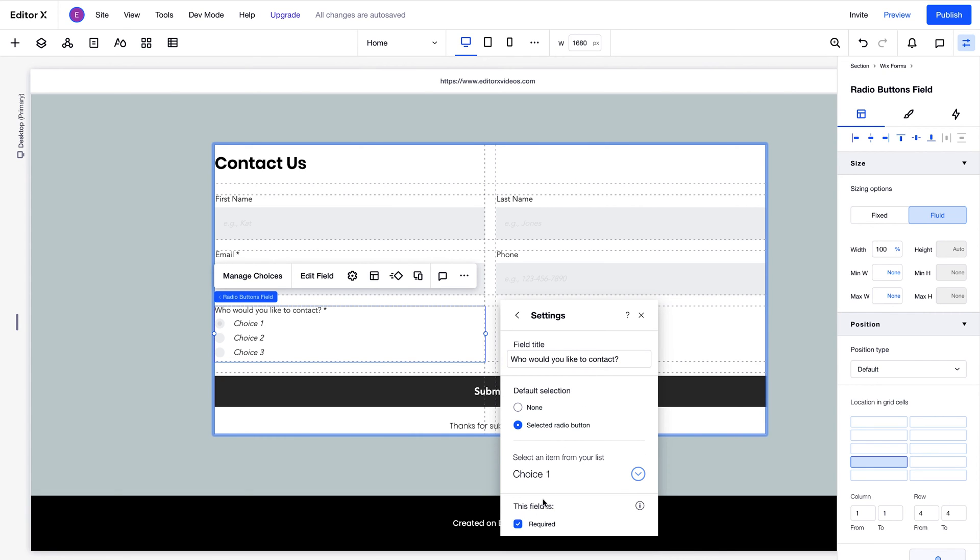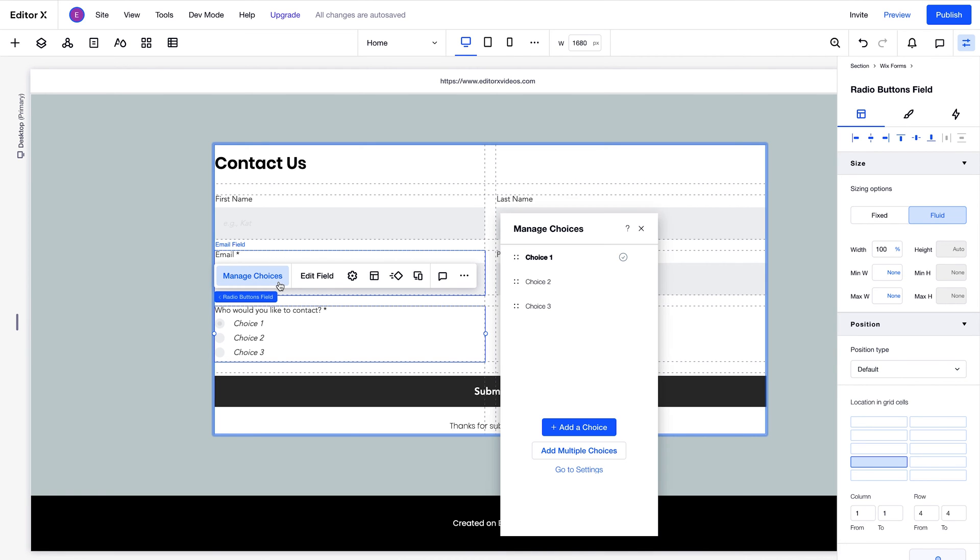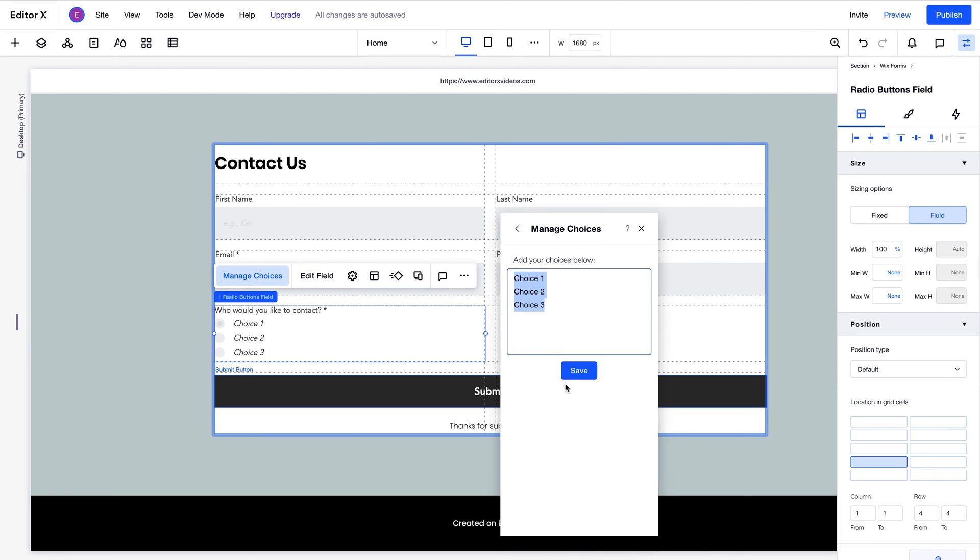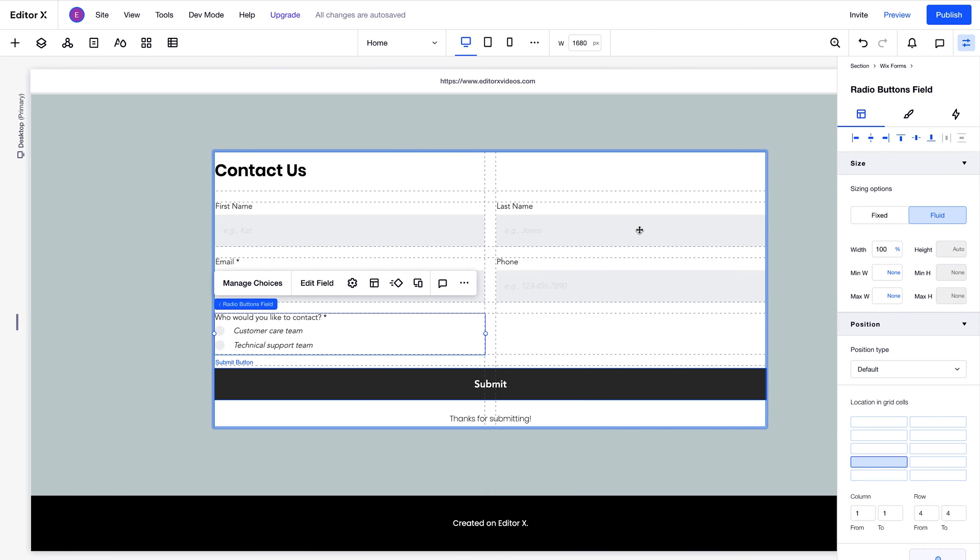For the radio buttons field, we want to add two options. So we'll hit Manage Choices, then Add Multiple Choices. In this menu that opens, you can enter the different options you want to associate with the field. It's worth flagging that each field type has slightly different input settings.